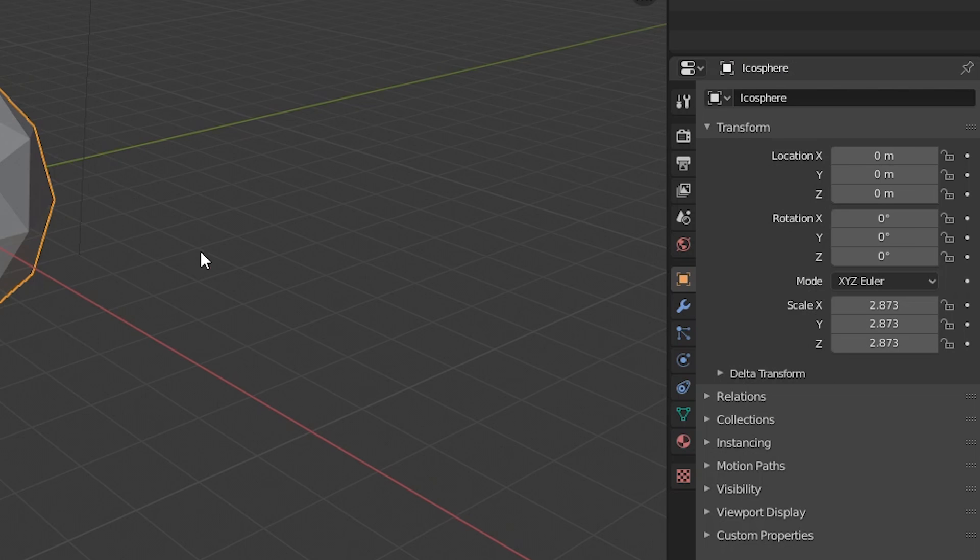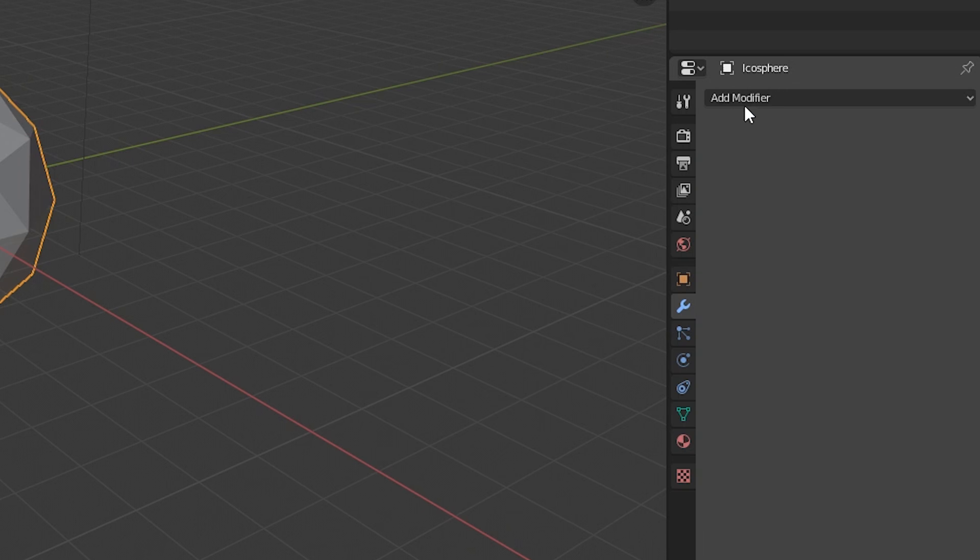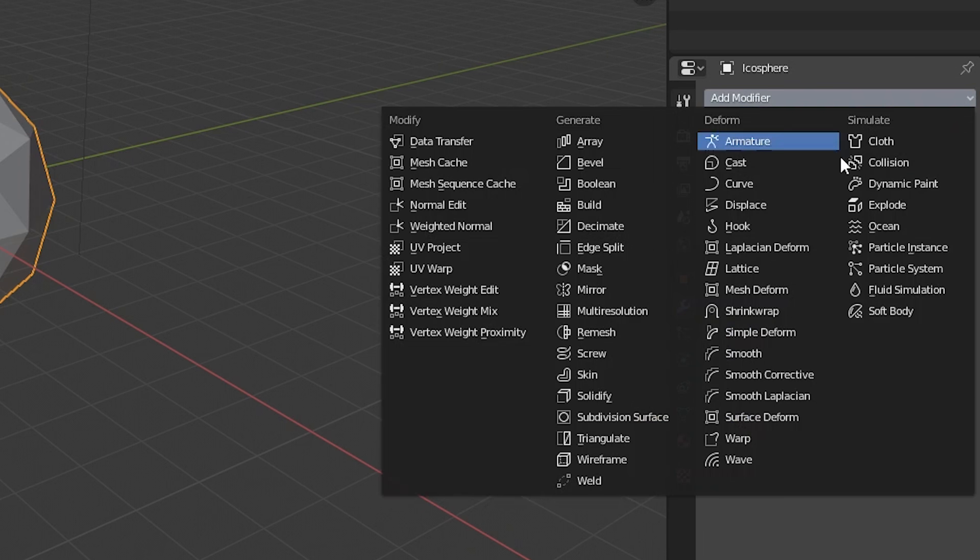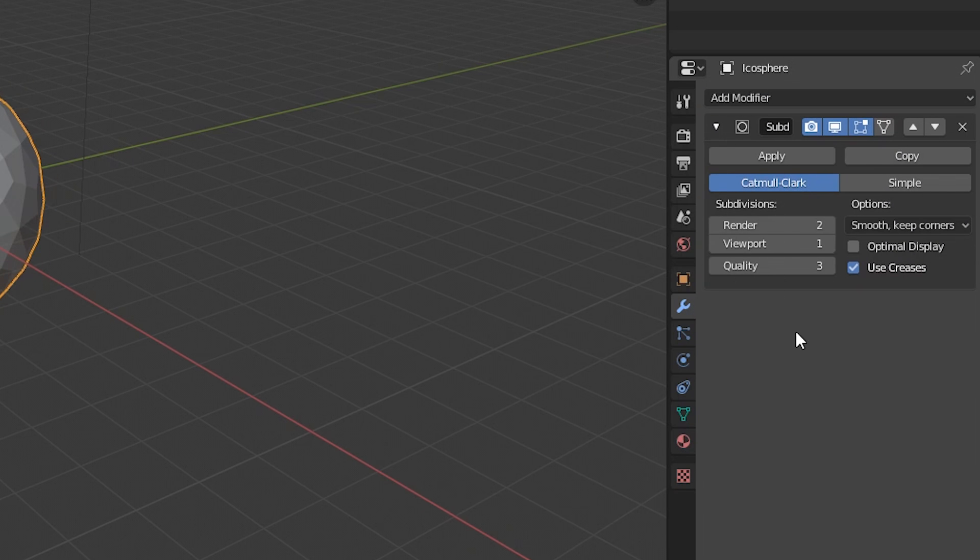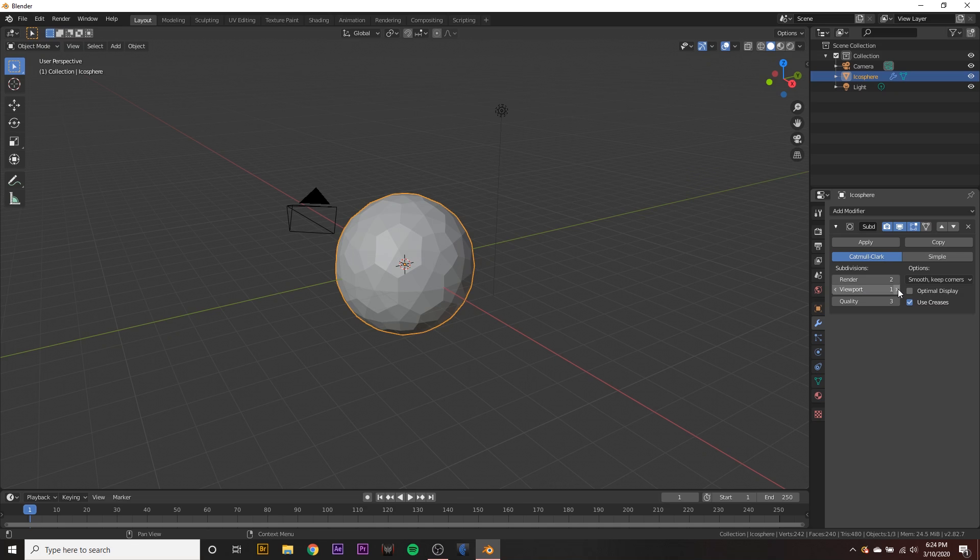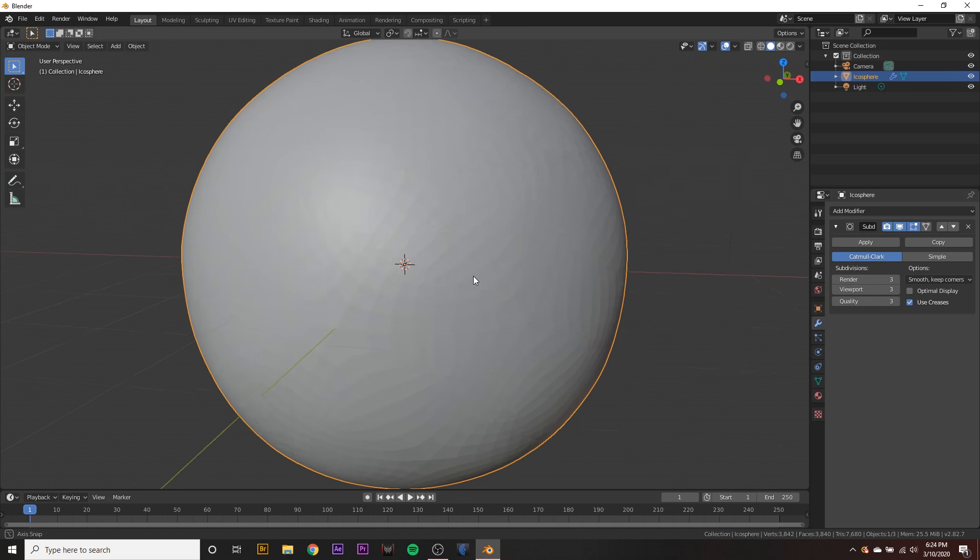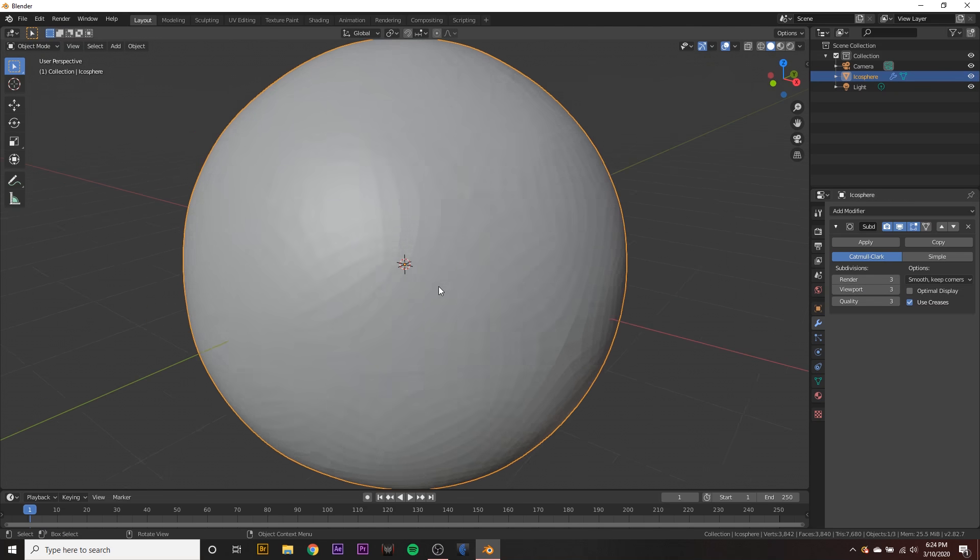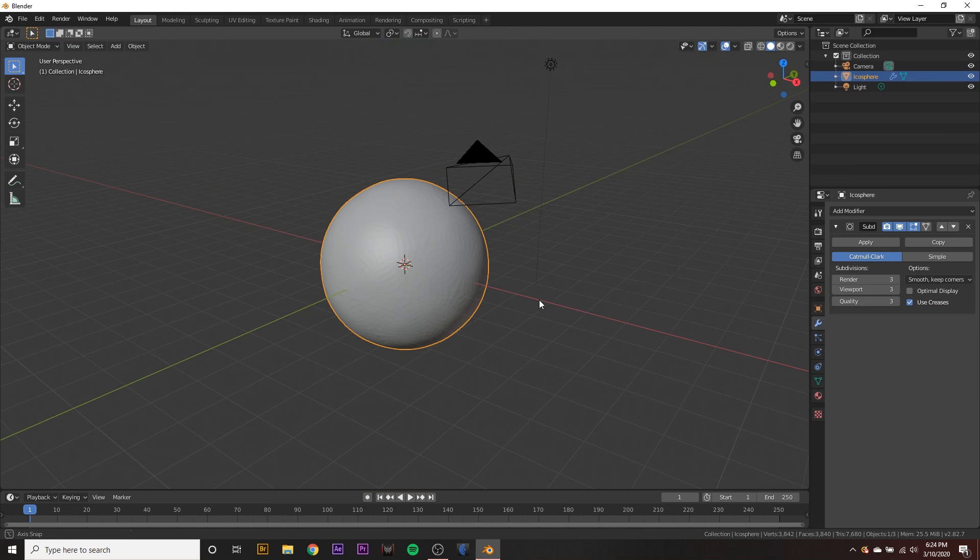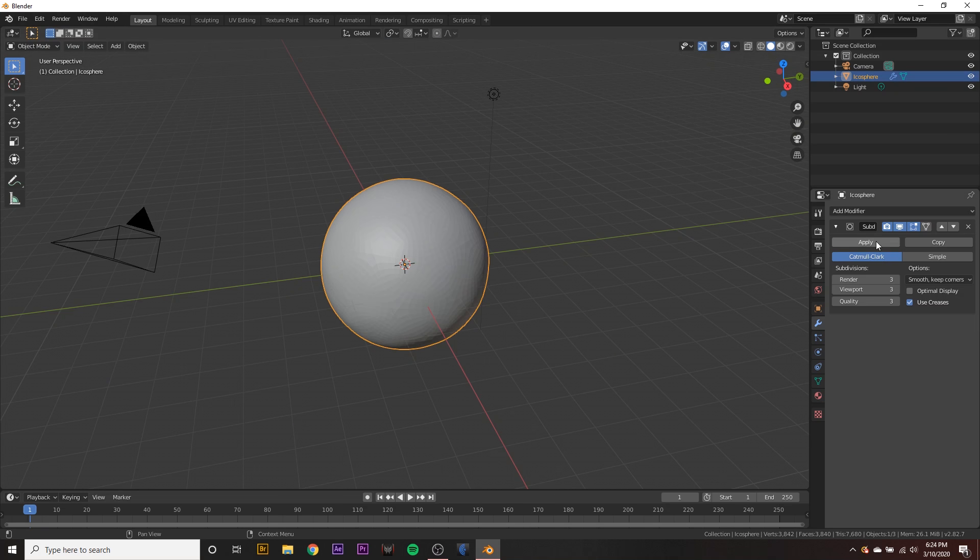Now we want to go over here to our modifiers tab, add a modifier and select subdivision surface. Change the viewport to three so you can see we have all these little tiny faces all over the surface of the sphere. Then we just want to apply it.